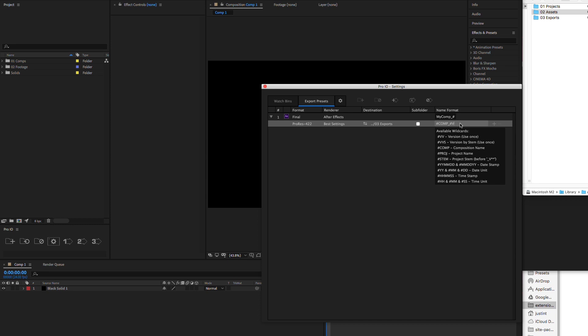VersionByStem does the same thing, except it only looks at the preceding stem of the surrounding files before versioning. This is recommended if you're using a date or time in your naming convention after the version number that would typically throw off the versioning. We can also use project name, project name stem, and a variety of time and date units and common time and date stems.